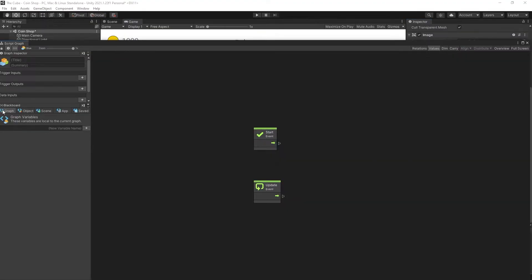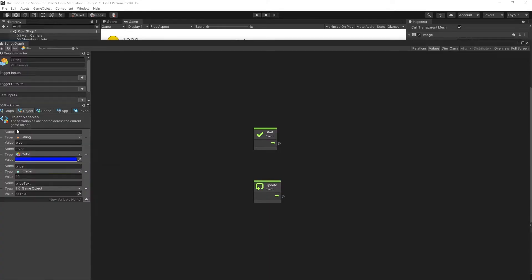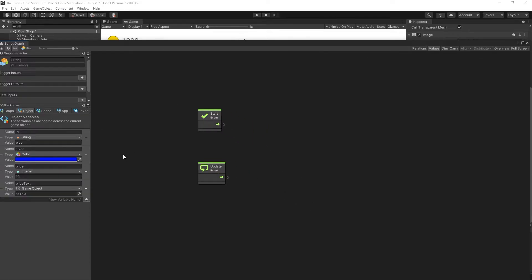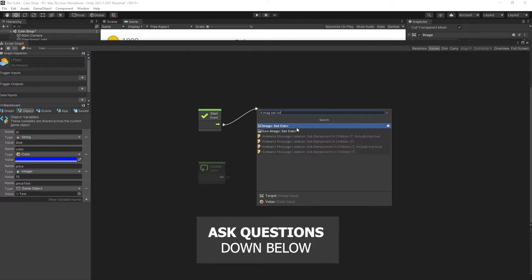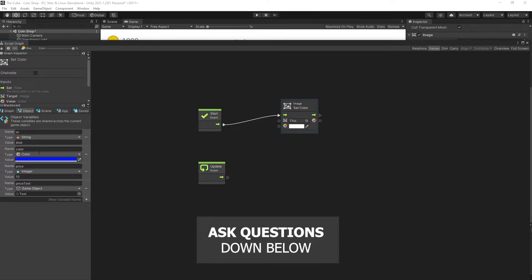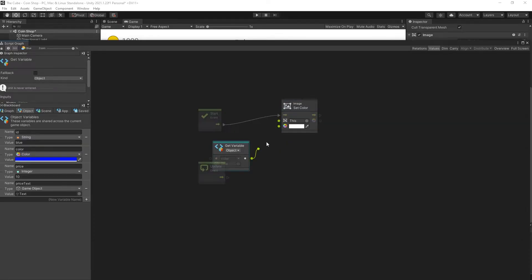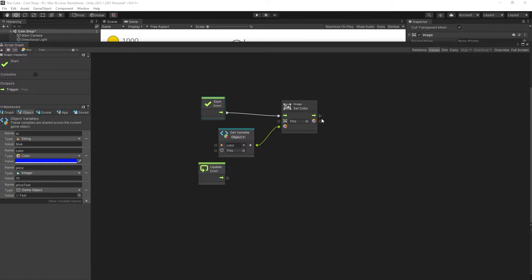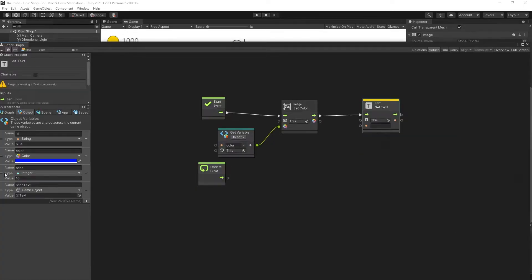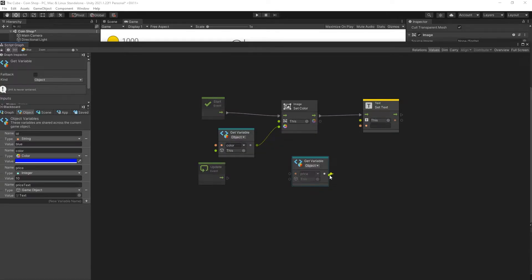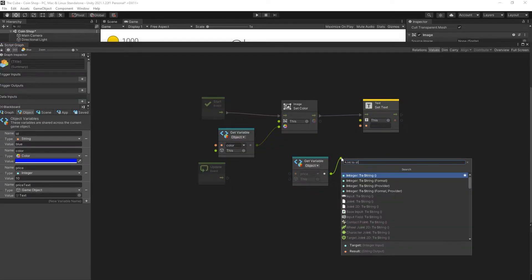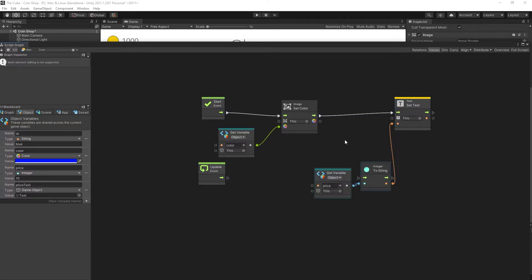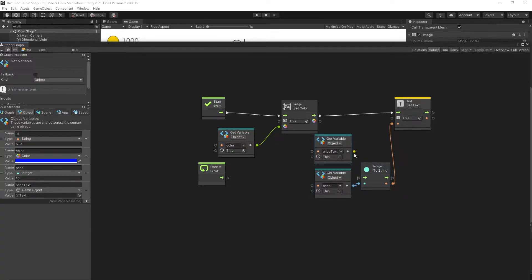Let's go to edit graph. In our item graph, if we select object we can see all these variables available. On start we need to configure our item — setting the correct color and price. For color, let's use image set color, with the image attached to this game object, and drag the color variable in as the value. Next, for text, let's use set text — pass the price converted from integer to string. Our text is in another game object, so we use the price text variable to pass it in.